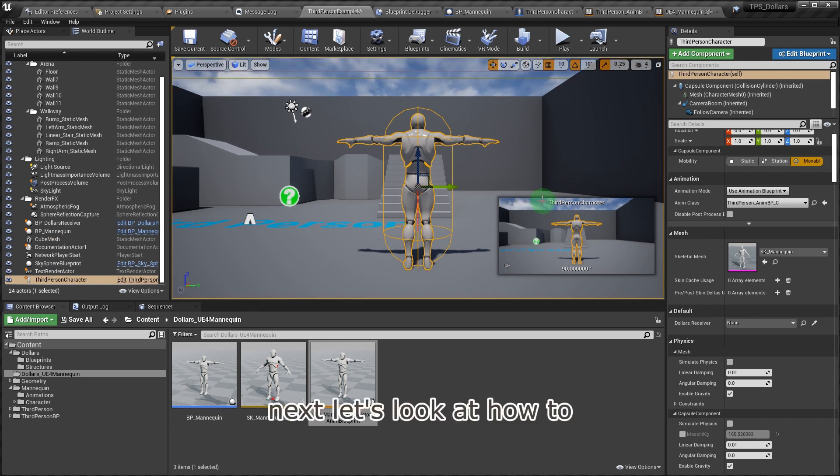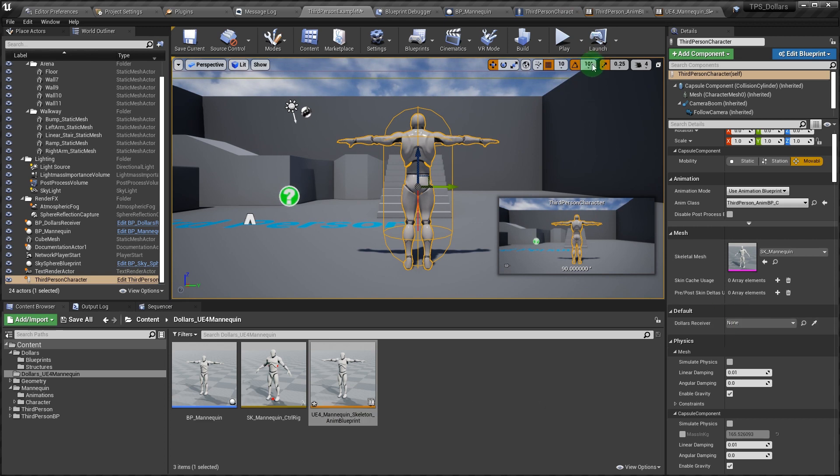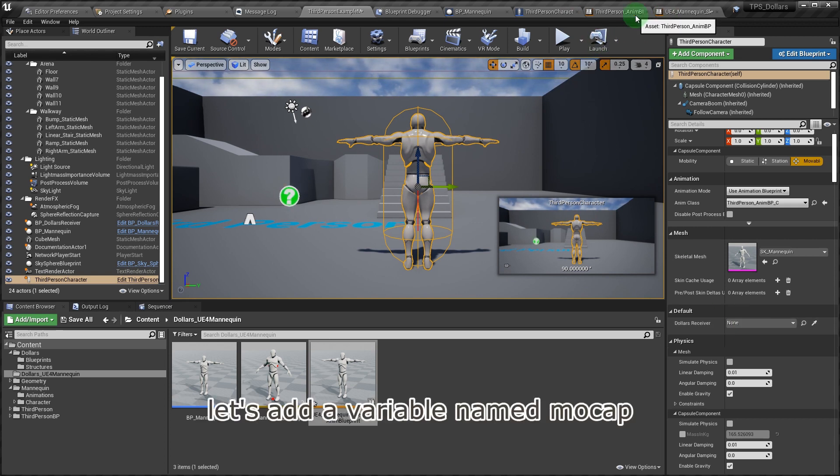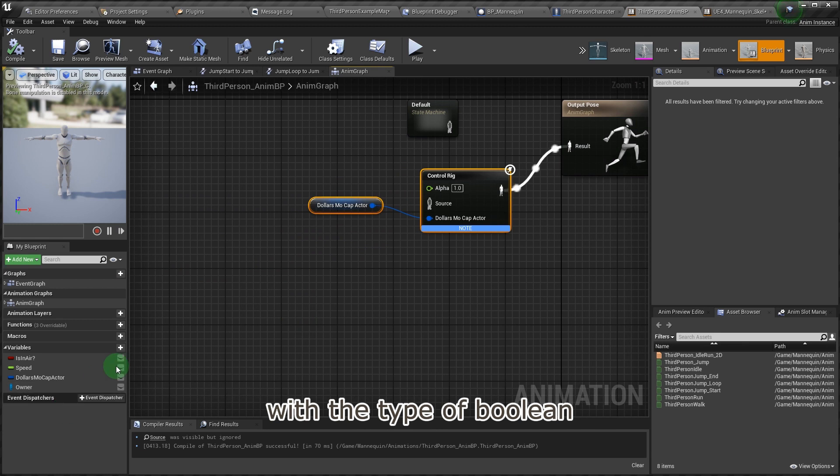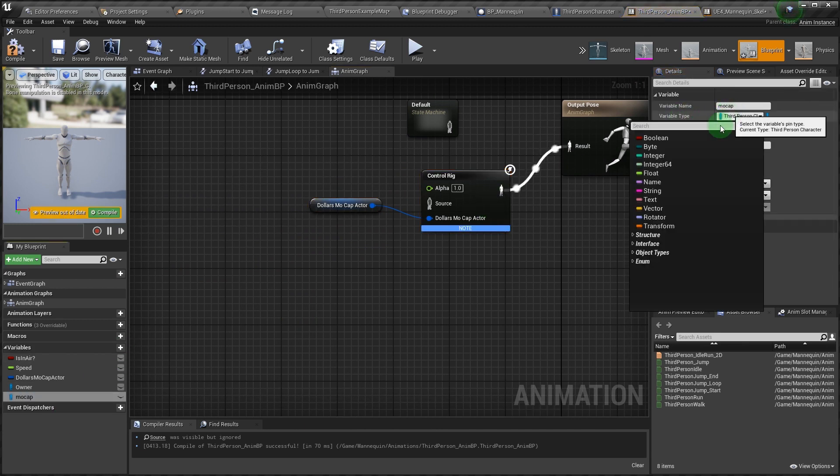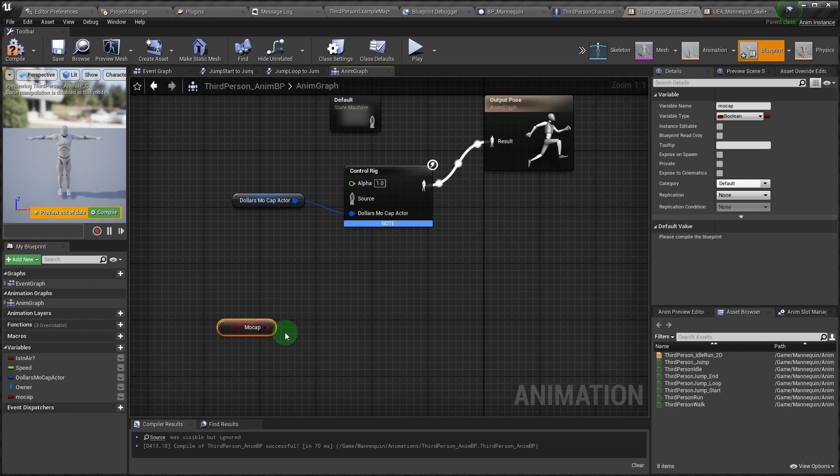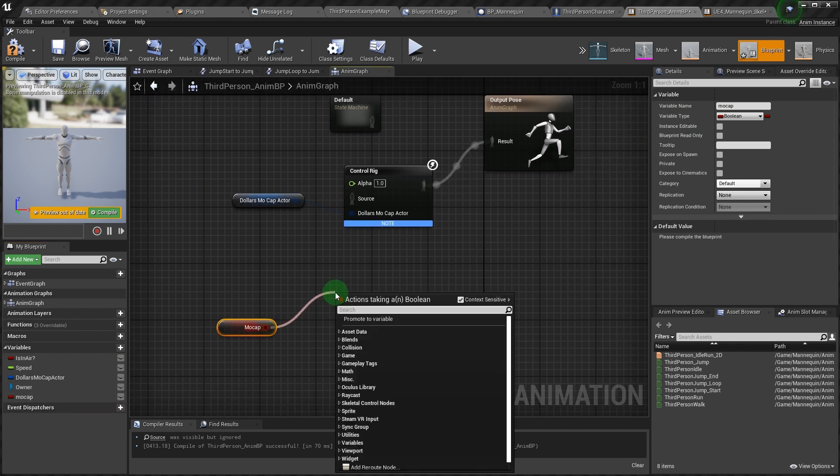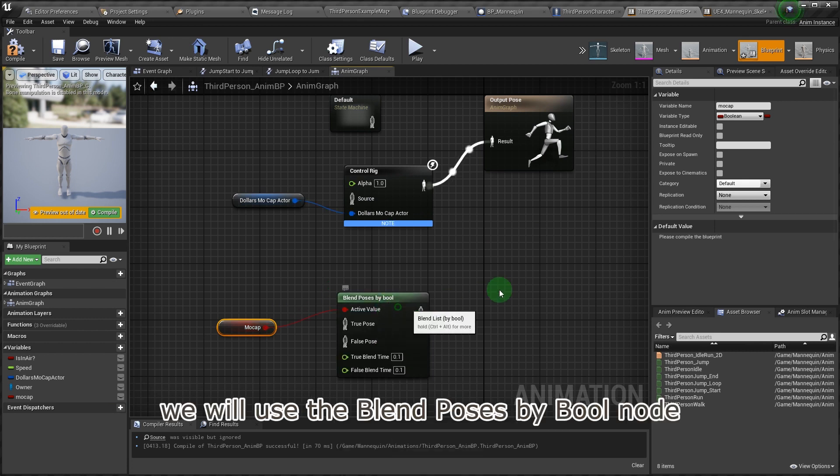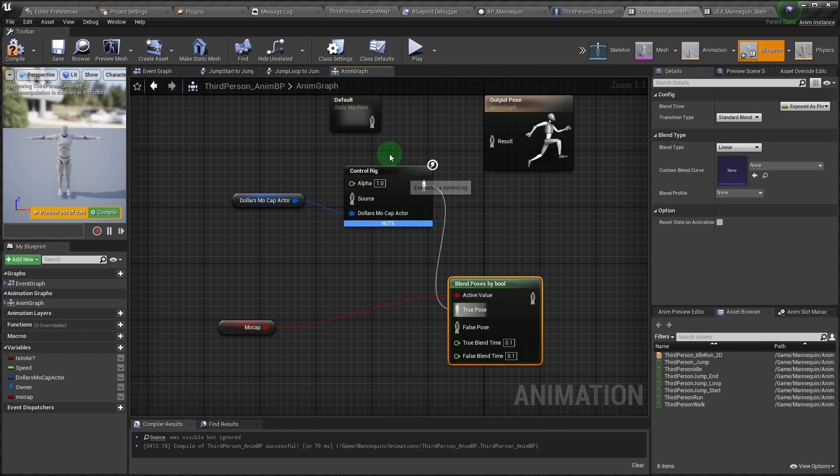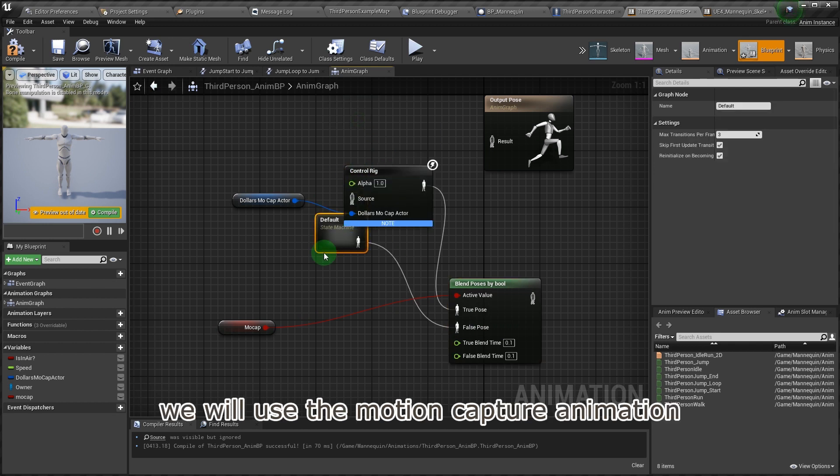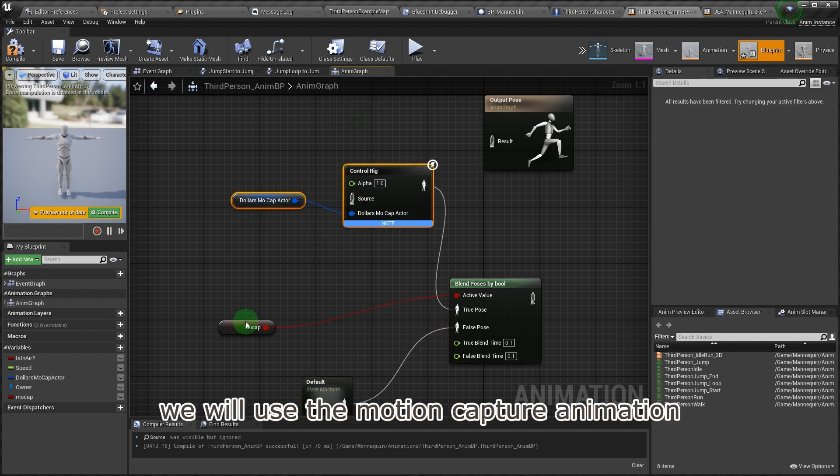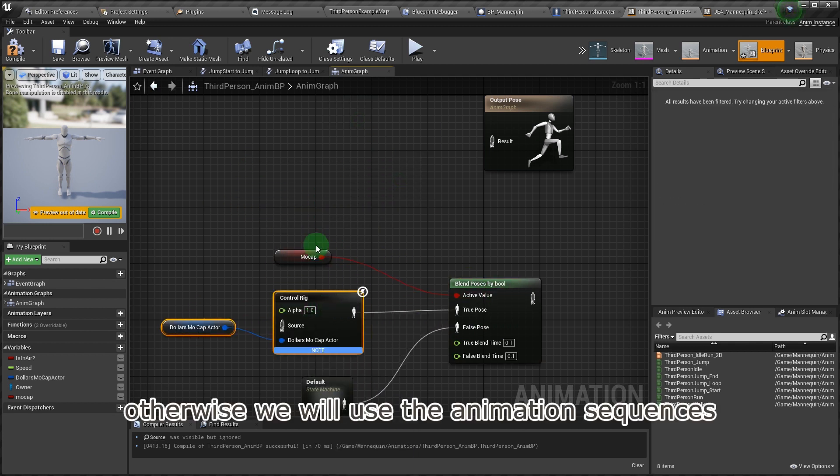In the animation blueprint, let's add a variable named mocap, with the type of boolean. Then in the anim graph, we will use the blend poses by boolean node. This means that if mocap is true, we will use the motion capture animation, otherwise, we will use the animation sequences.